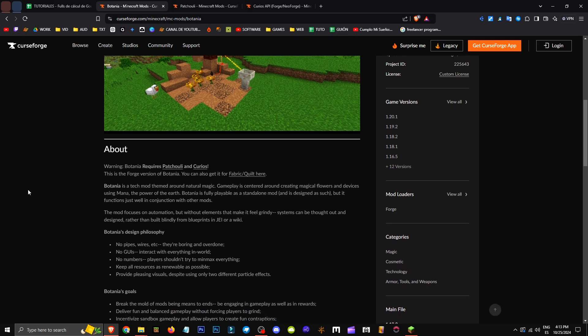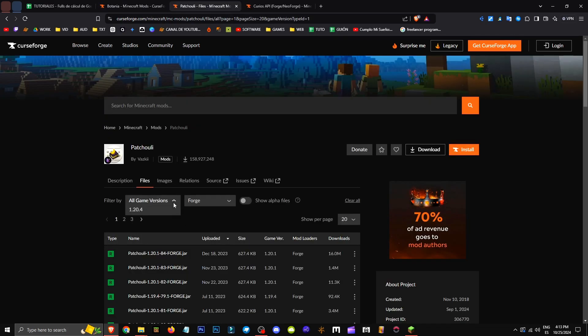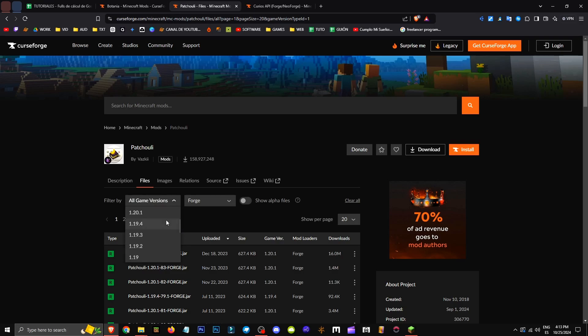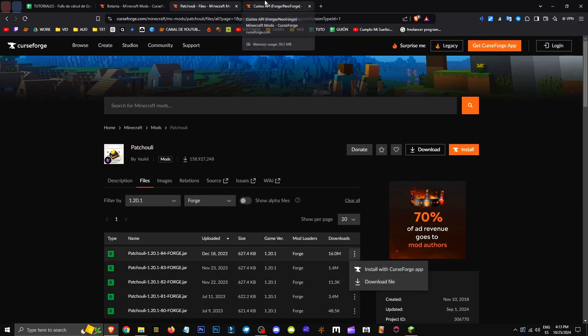So we just get Patchouli. We go to Mod Loaders, Forge, select 1.20.1, click the three buttons, and hit Get File.